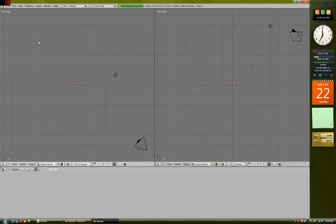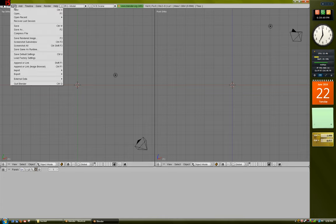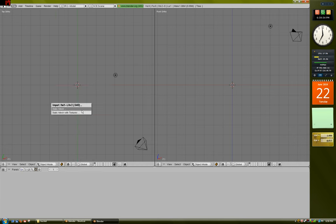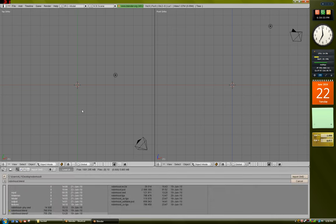But don't worry about it perfectly. We'll do all of the scaling and orientation with milkshape. Okay, so just click File, Import, Half-Life 2 SMD, Static Mesh.